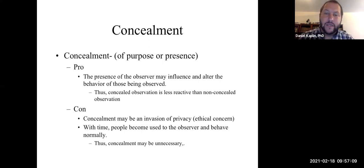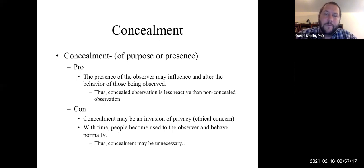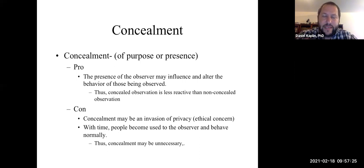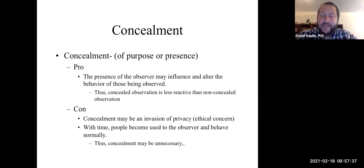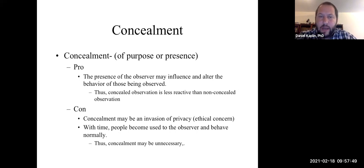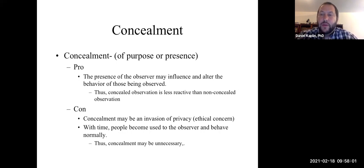The benefit of concealment is that if people don't know they're being observed, they're going to be less reactive than when they know they're being observed. When people conceal their presence or purpose, people behave in more natural, authentic ways — you don't see them change their behavior because you're watching, and that's reactivity. The downside of concealment is that in private places you can't conceal, because it could be an invasion of privacy. However, if you give people enough time, they will acclimate and get used to you, and eventually they're going to behave more normally — thus rendering concealment unnecessary.